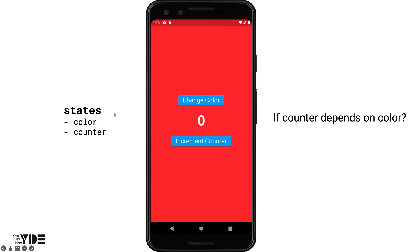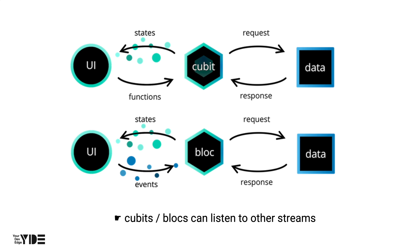For example, let's say that an app handles two states: color and counter. However, if the increment of the counter depends on the current color, the counter needs to know the current color value. In this case, we solve the problem in Provider by using the proxy provider. But what do we do in Flutter BLoC?